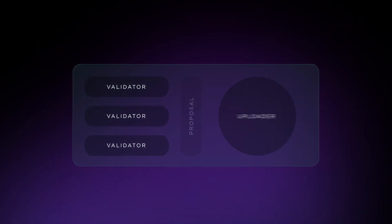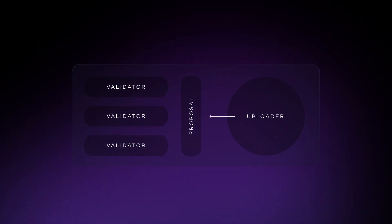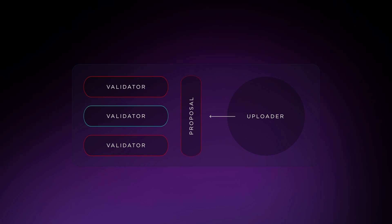First is the upload slash, which is the most severe. This occurs if most validators in a pool have to vote against a proposal that the uploader node has selected during the current bundle due to the data being incorrect. This results in the node losing 10% of its staked tokens.